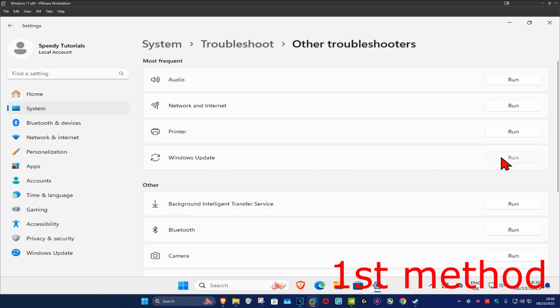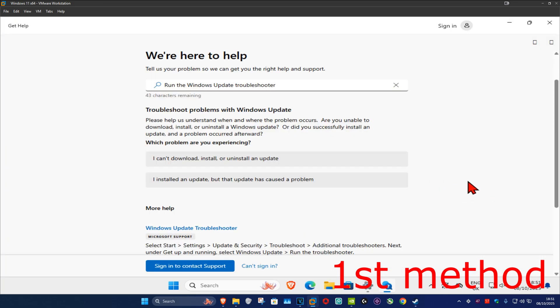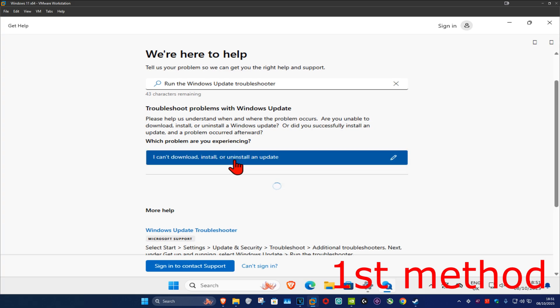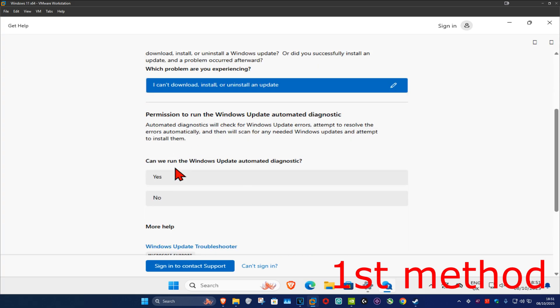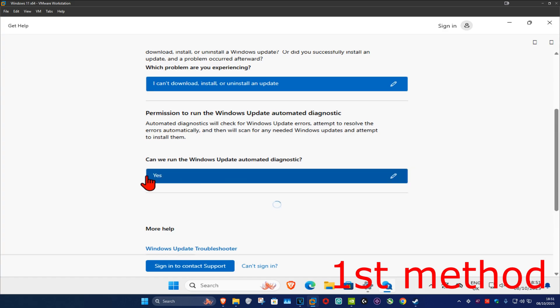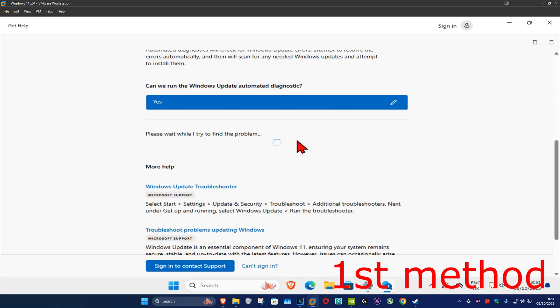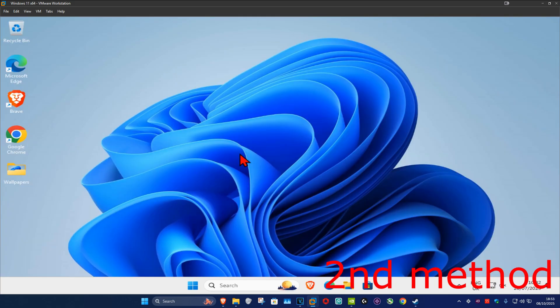Click on run, then select 'I can't download, install, or uninstall an update.' Click yes to run the Windows Update automated diagnostic and go through all the steps that come up. See if that works for you. If that's still not working, move to the second method.